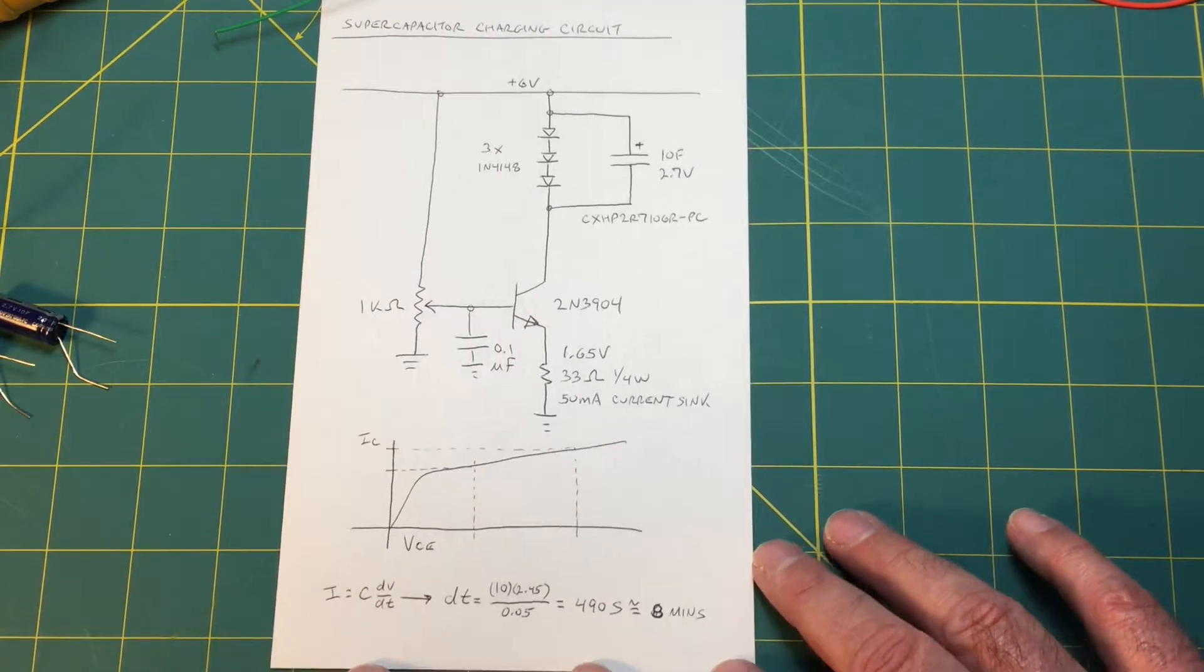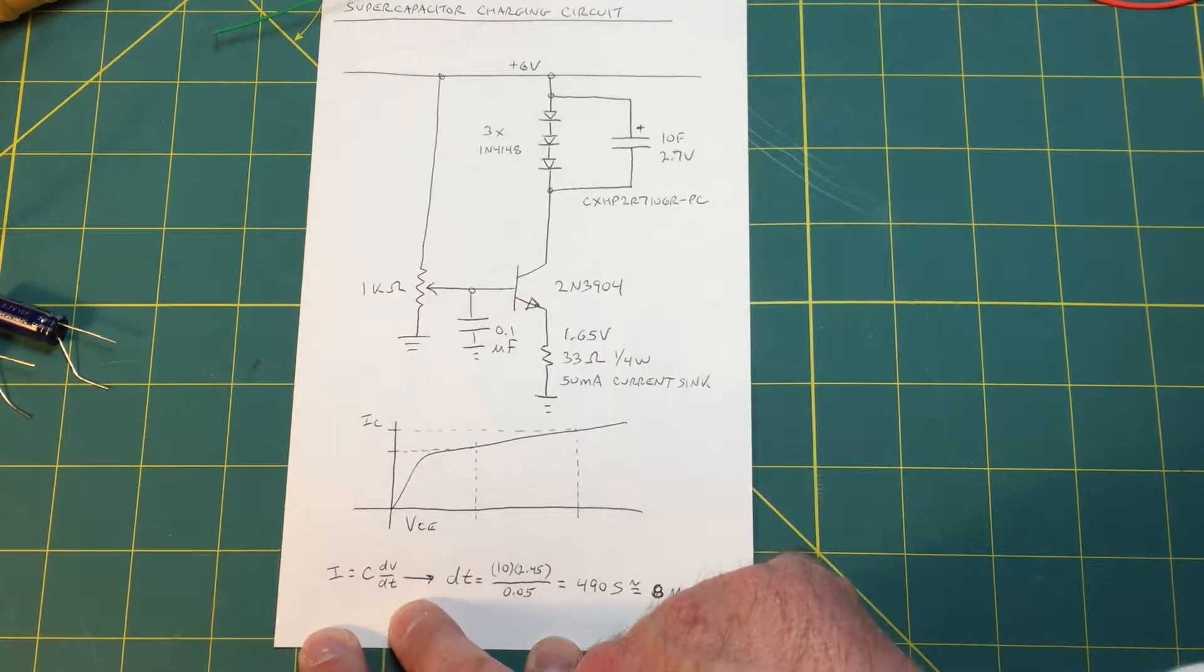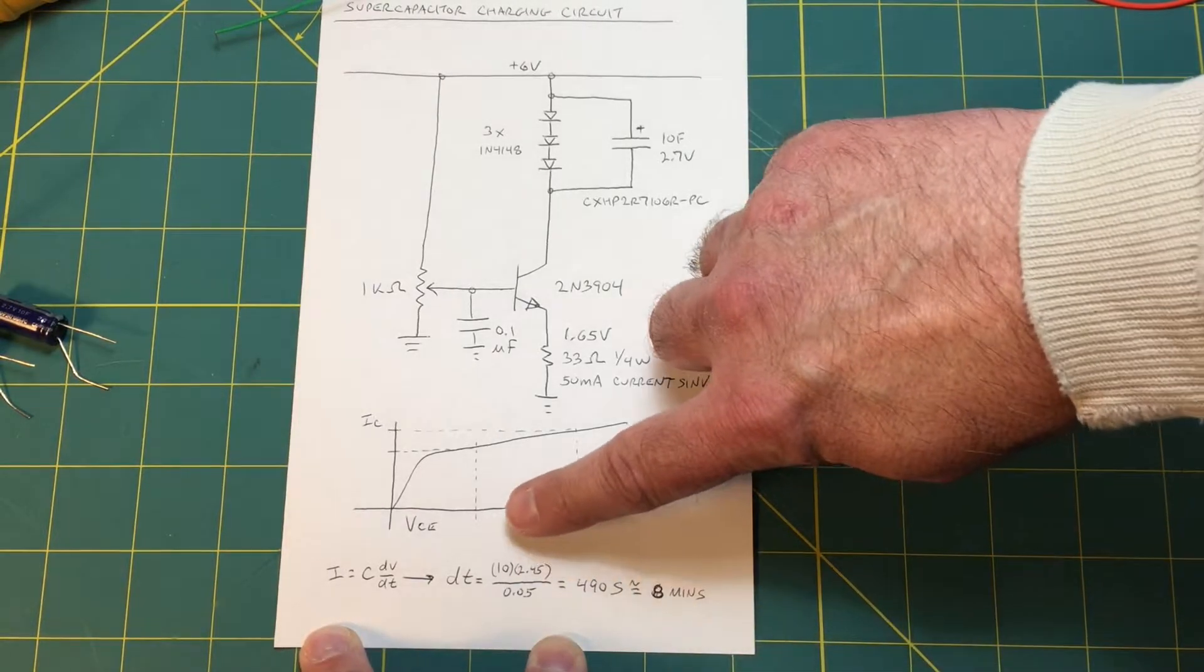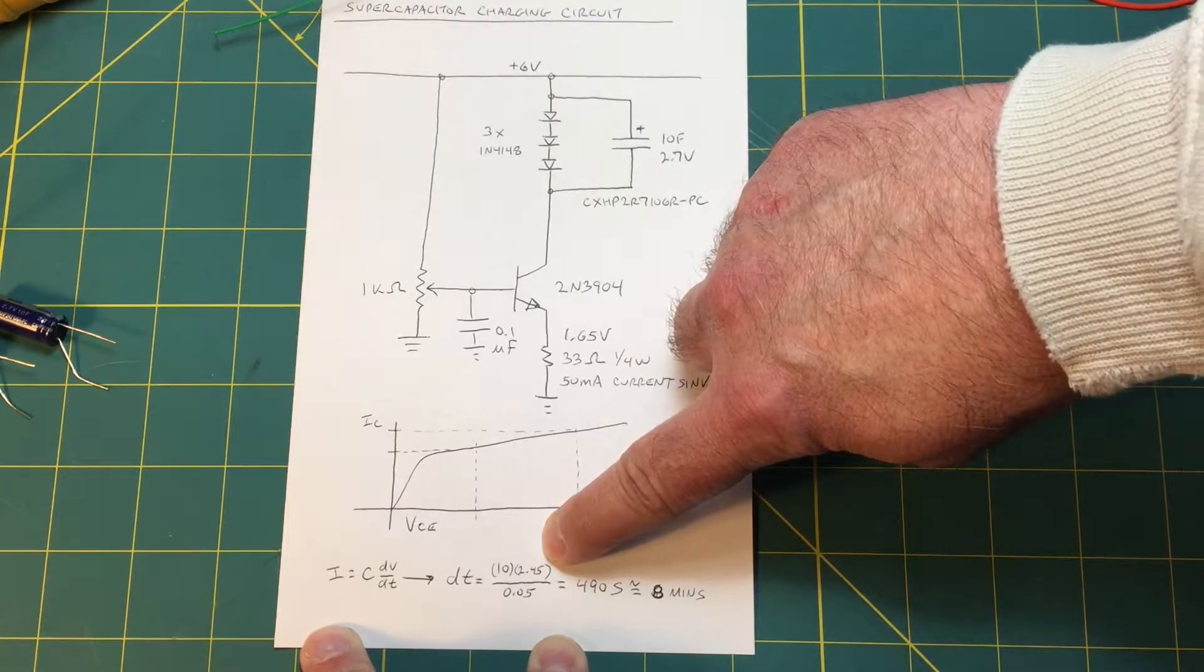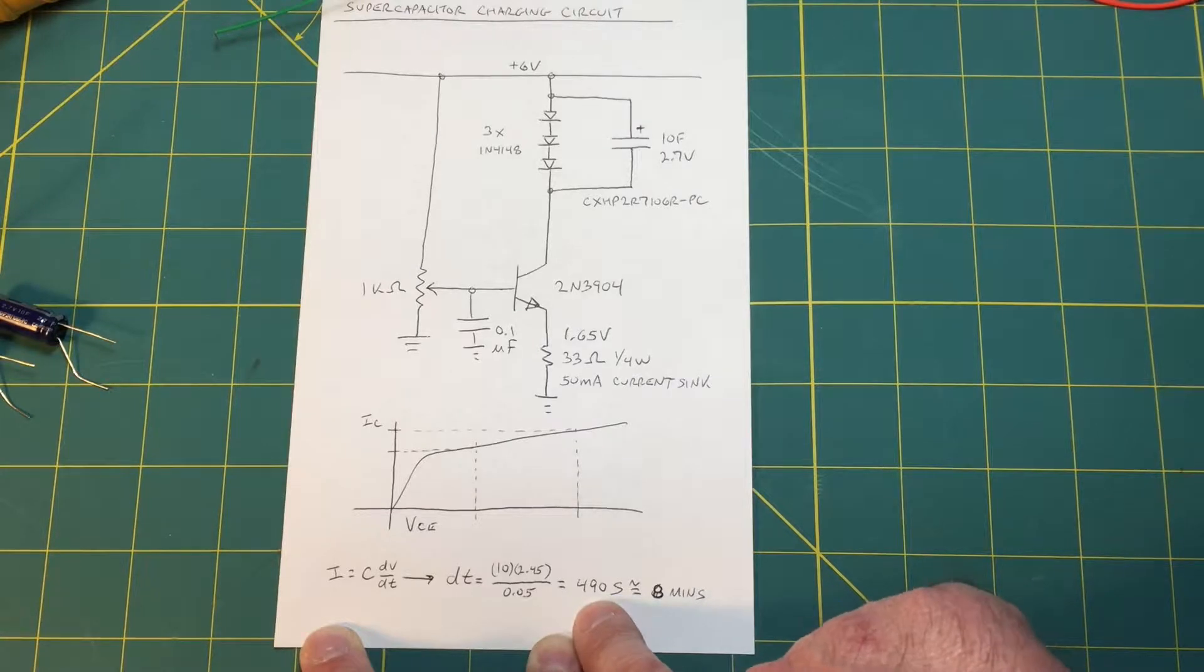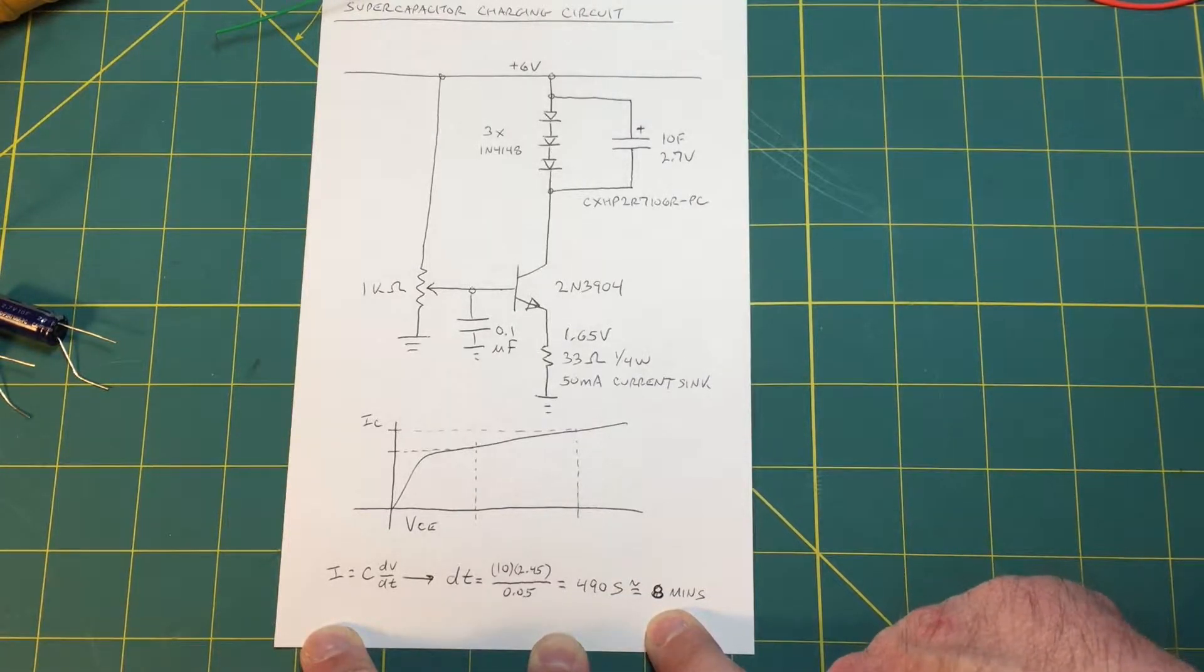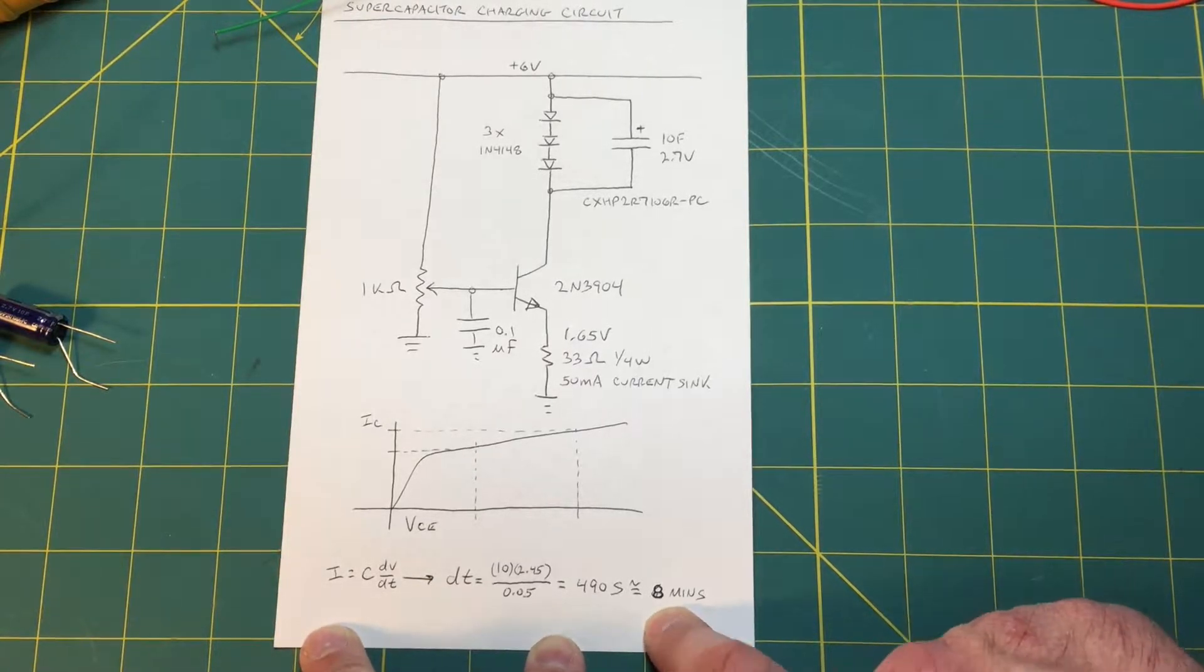Now if you rework this equation and solve for change in time, which would be 10 farads times 2.45 volts (change in voltage) over 50 milliamps (the current), you end up with 490 seconds or about eight minutes to charge this capacitor from zero up to the clamp voltage of 2.45 volts.